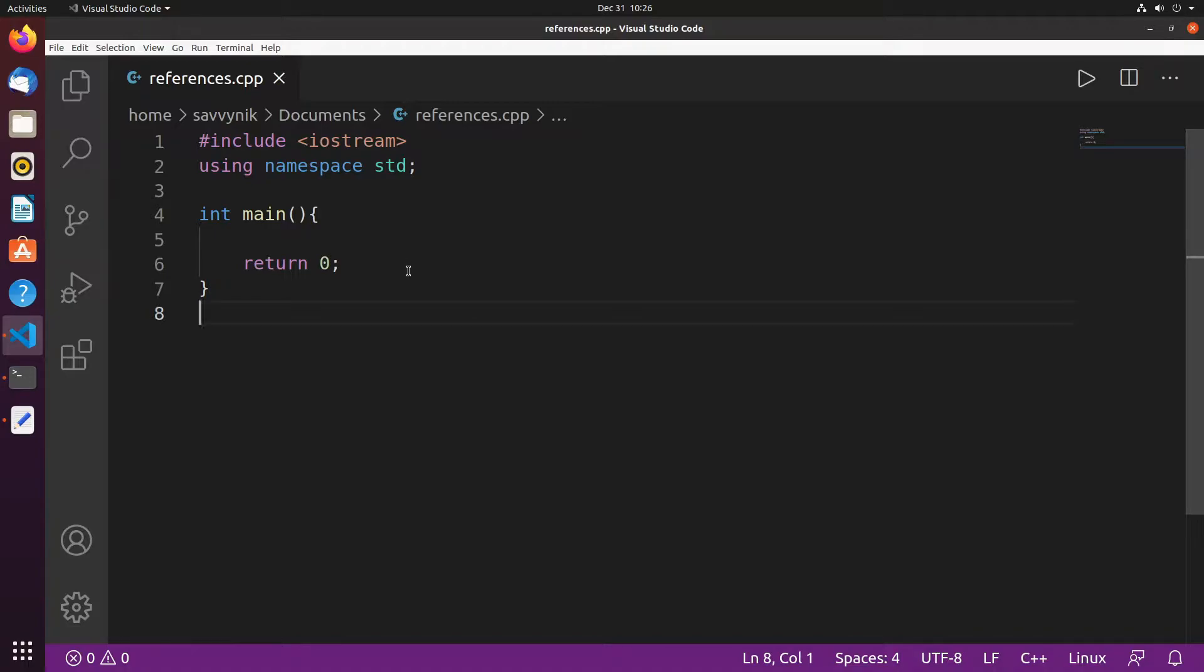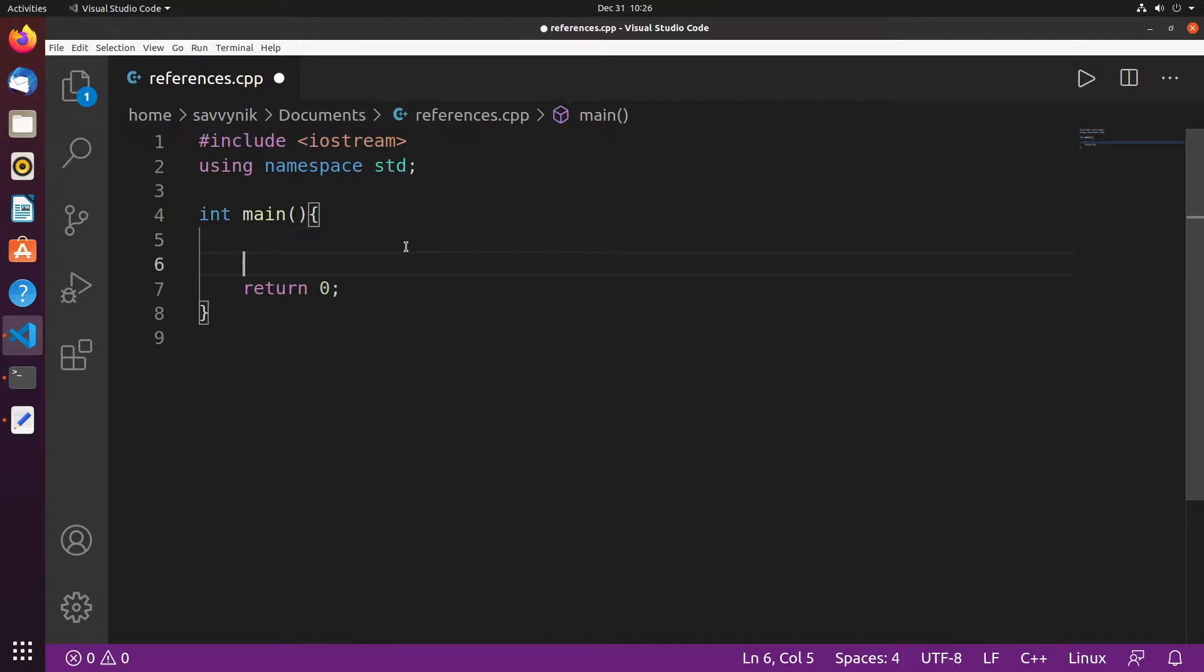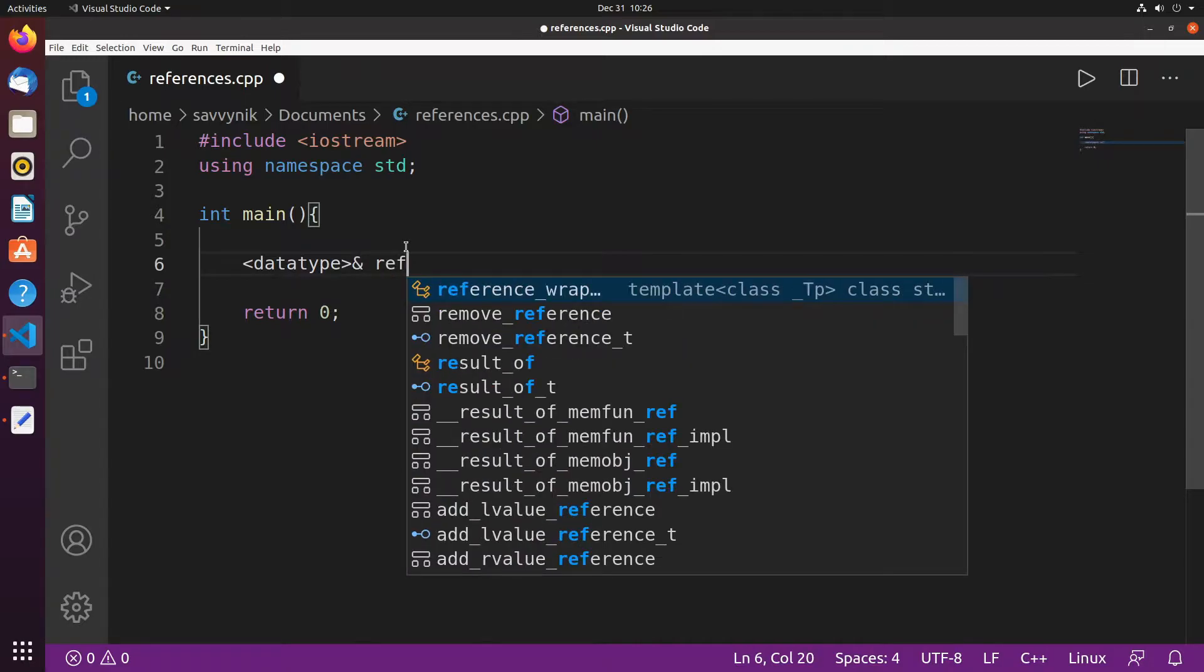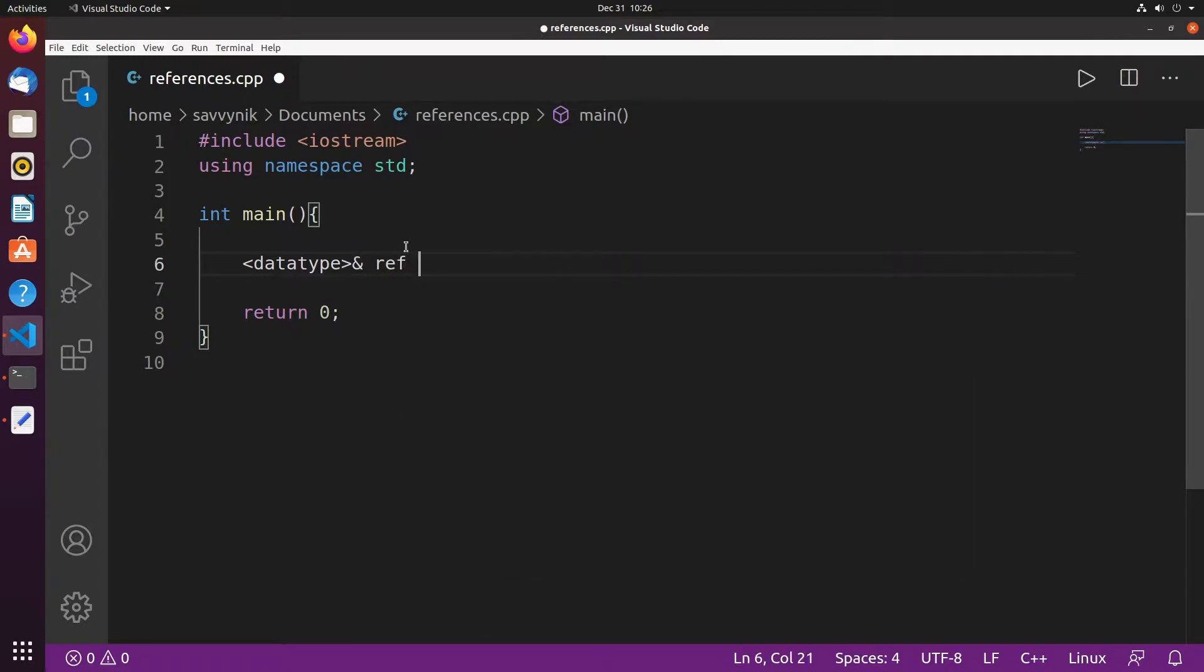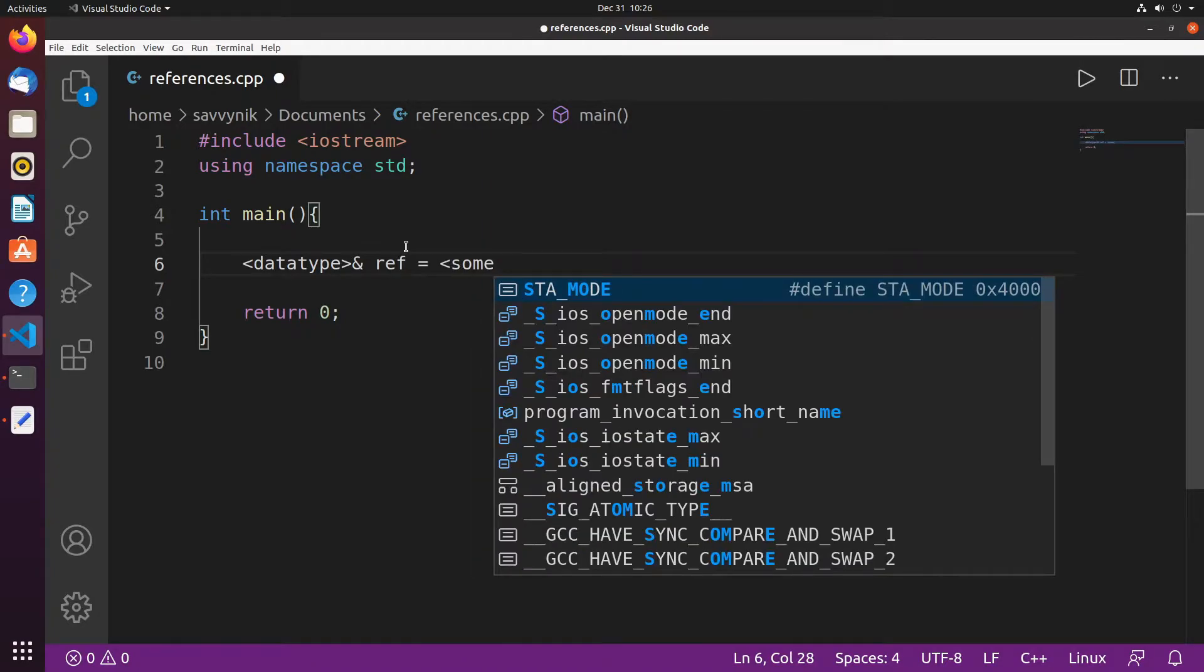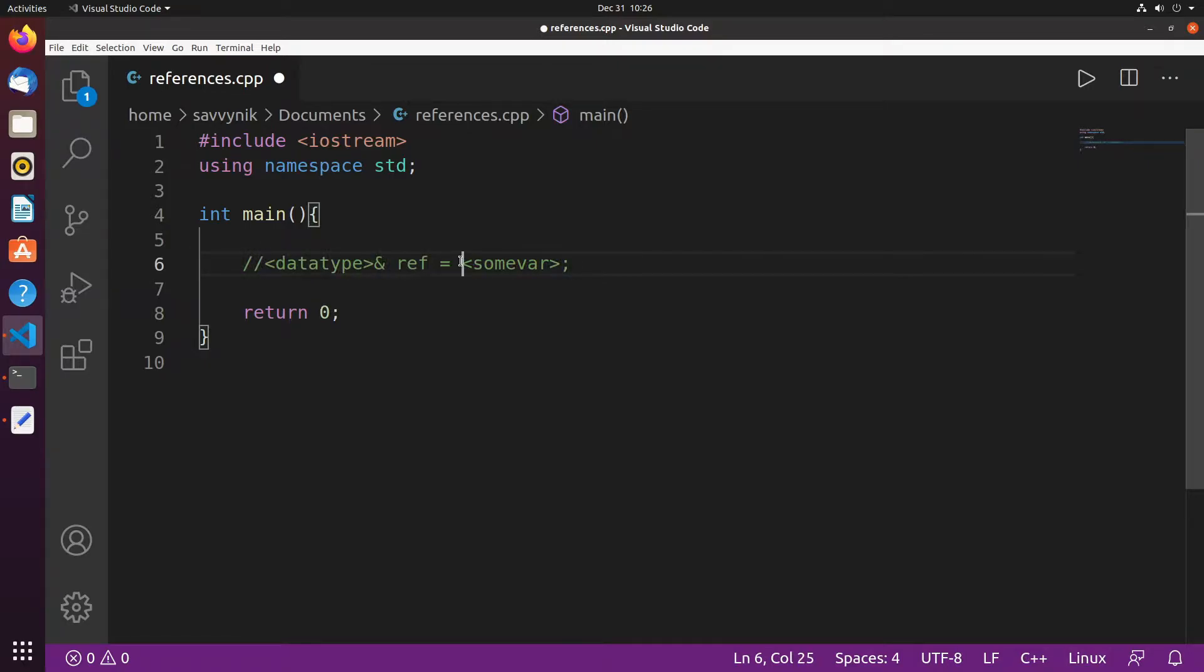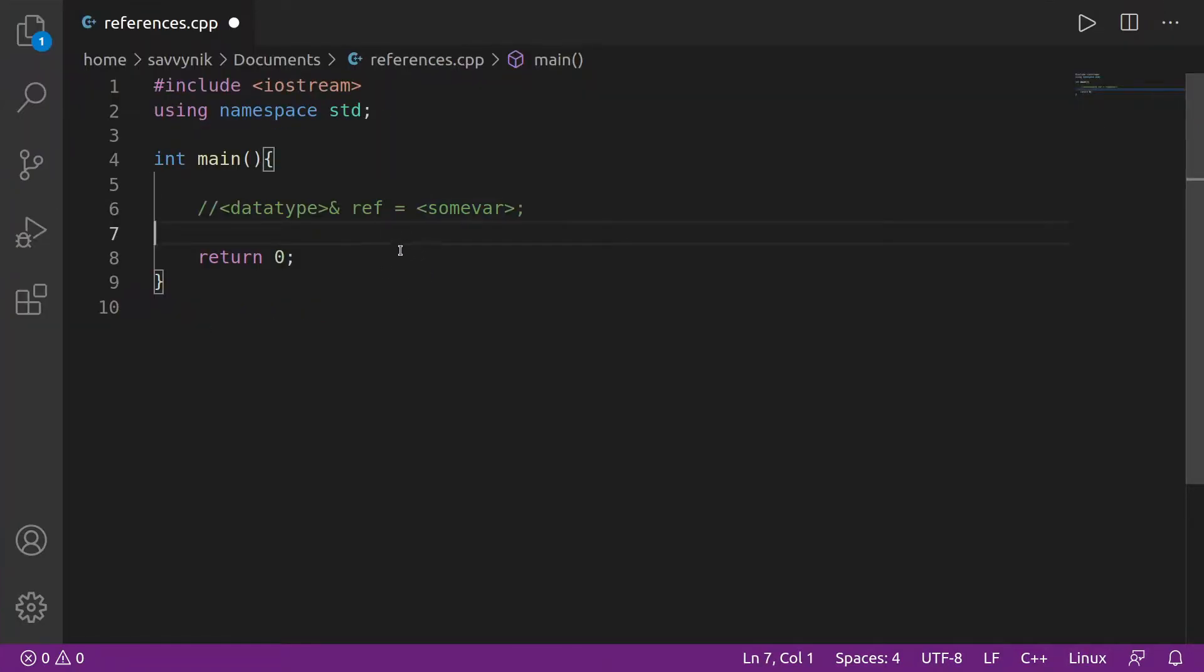The general syntax for a reference goes something like this. We have some sort of a data type followed by the ampersand symbol or the and symbol. Then some reference, I'm going to call it ref, and we have to set it equal to some variable. So that's the general syntax and we'll make sure to put a comment here and let's focus on creating our own reference.